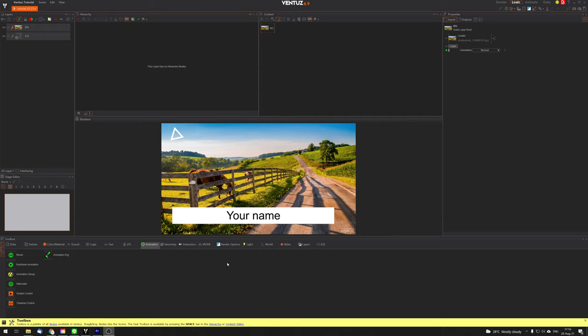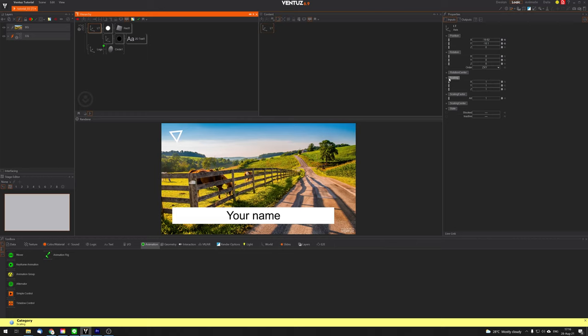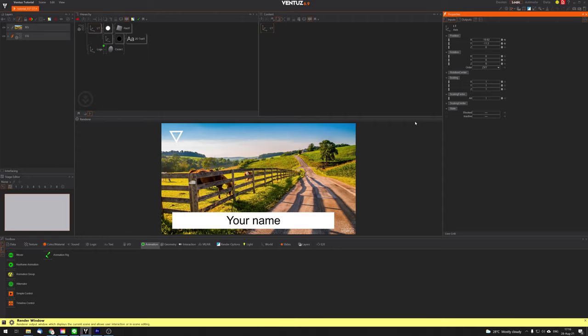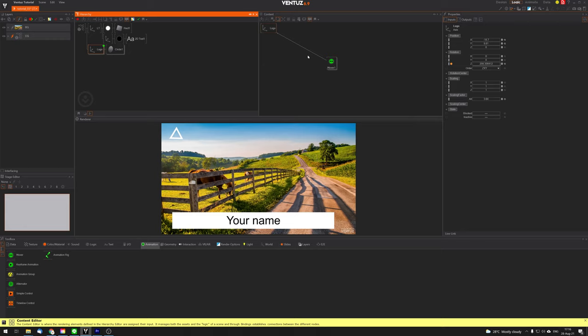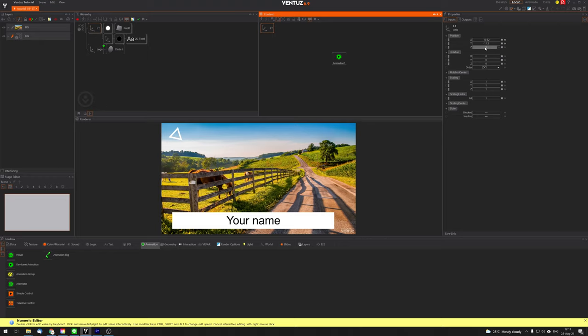Now we'll learn keyframe animations. I'll use a keyframe animation to animate the lower third — creating an in animation and an out animation. So on a button press, the lower third graphics will come in or go out. To do that, I select the lower third Axis and drag a Keyframe Animation node into the content editor. Like the Mover, we need to make bindings. I'll animate the Y position, so I drag that input over to the Keyframe Animation. Then I click 'Animate View' to open the animation editor at the bottom.